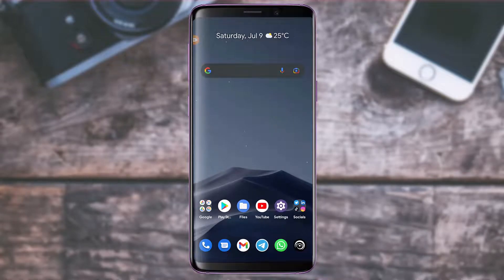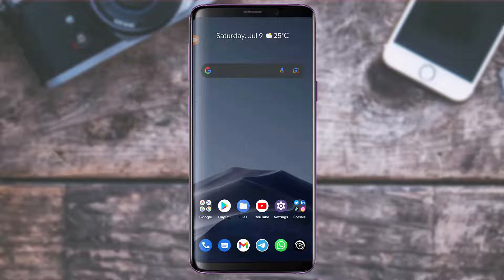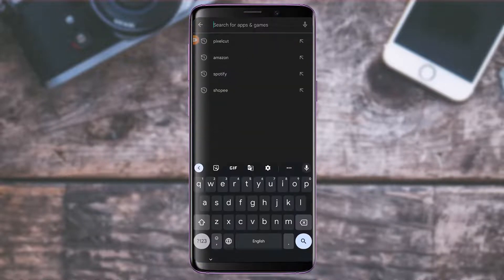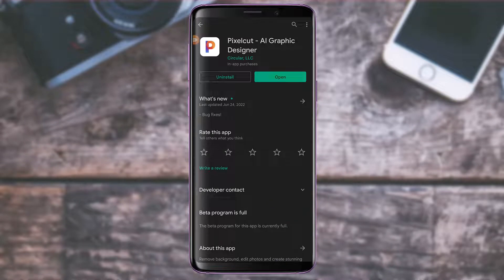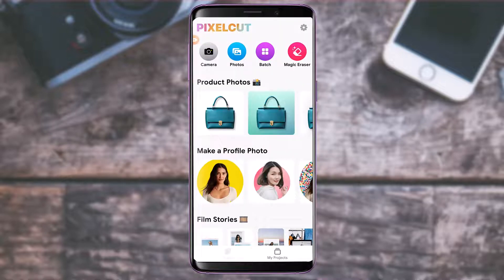First of all, if you don't know what PixelCut is, it is basically an AI graphic designer app mainly used for background removal. It is available on both iOS and Android. If you're on Android, open your Google Play Store, type in PixelCut in the search box, and simply download this app to the latest version. You can update it after you open it.